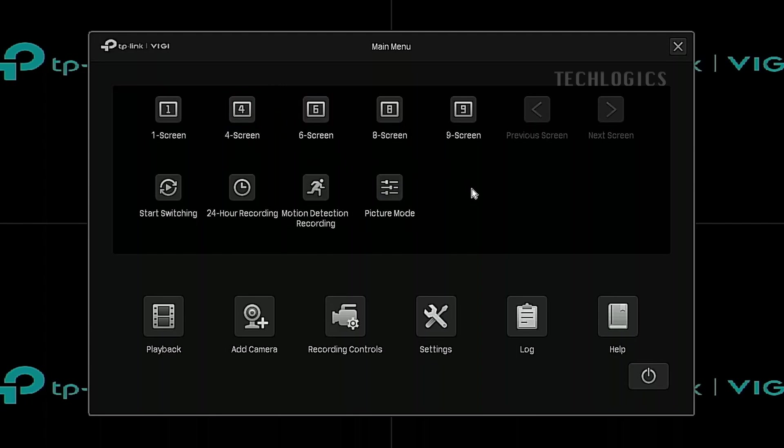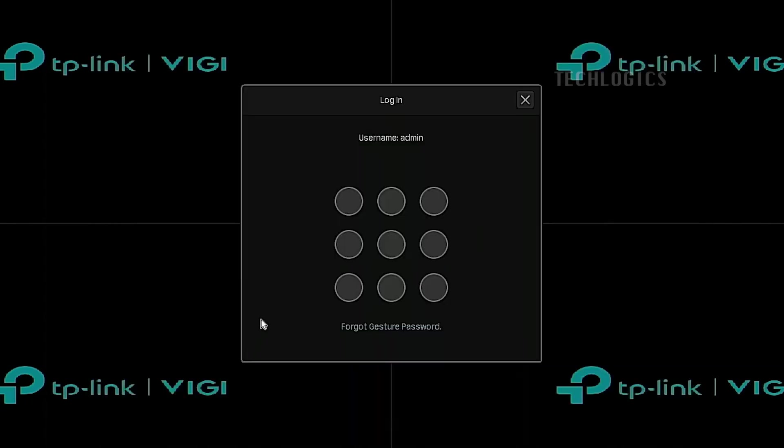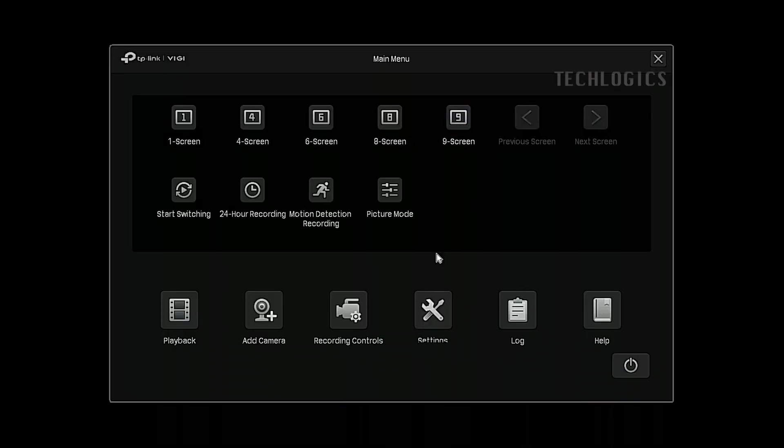Then, right-click on the monitor screen to access the NVR menu. Log in with your admin account to gain the necessary permissions to configure the NVR settings and proceed with the firmware upgrade.